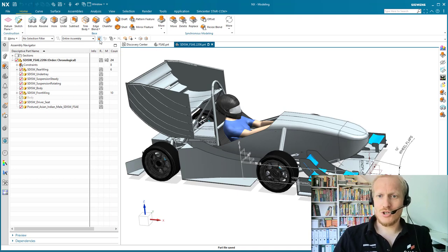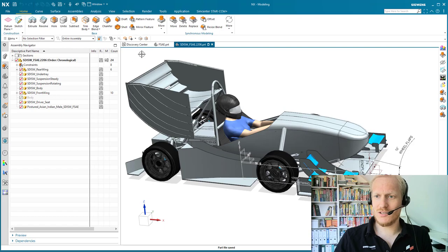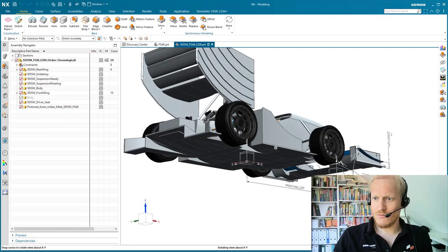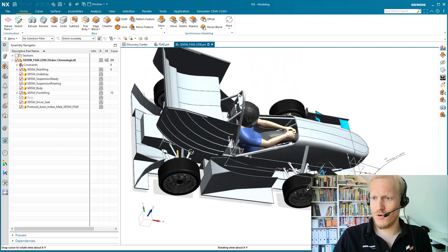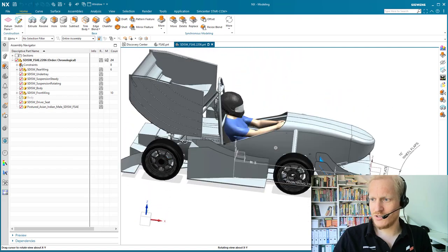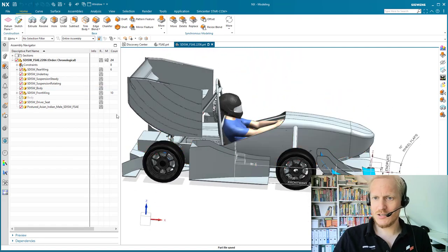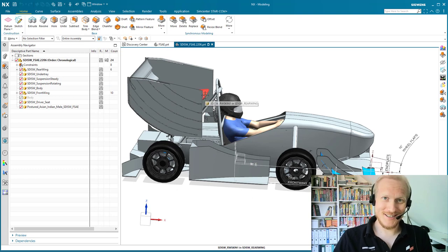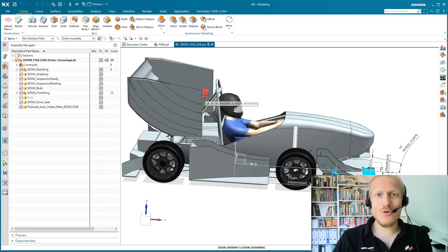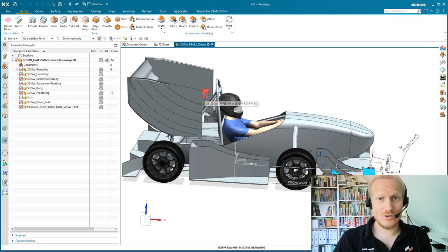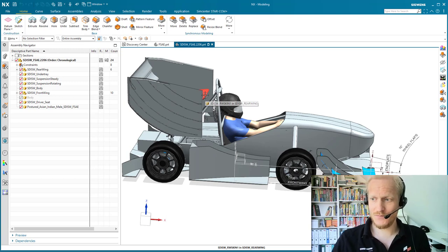I'm going to show you how to get this model into Simcenter Star CCM+. First, we're starting with the same model that Sam has just developed and we're going to reduce it, because we will only take a look at the front wing and how to simulate changes directly in Star CCM+.